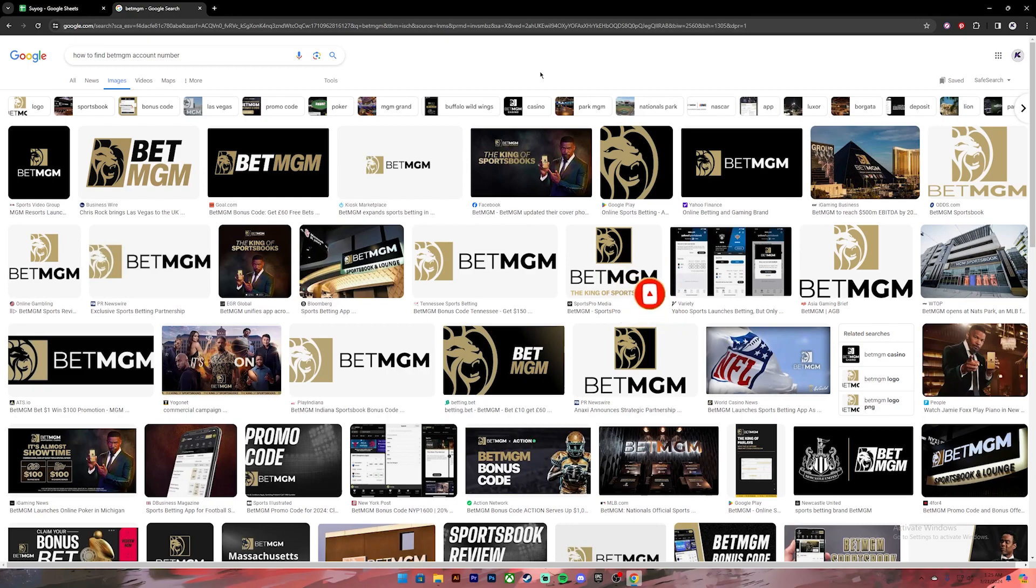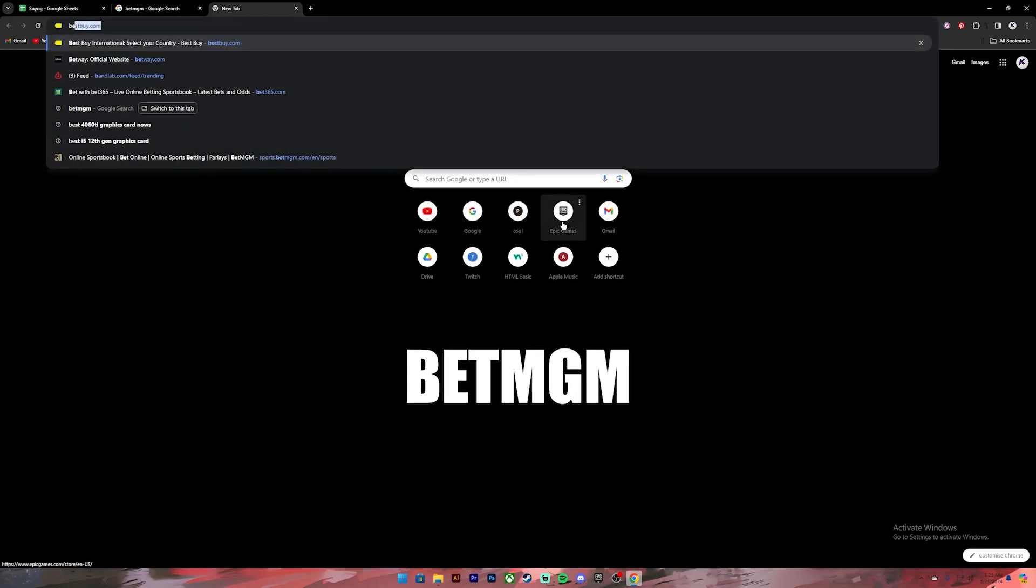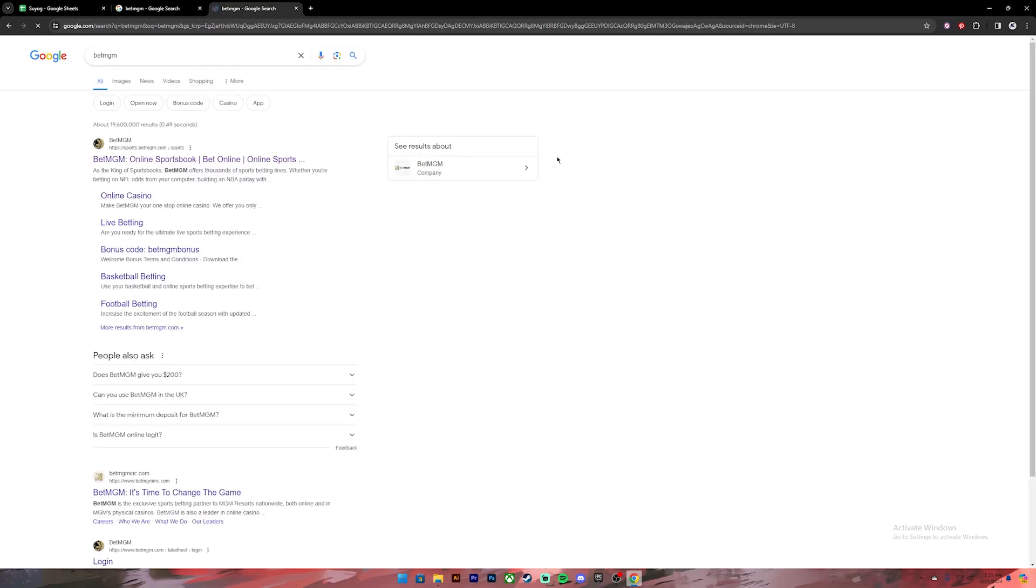Now let's get started. First of all, open your web browser, then on the search bar type in BetMGM. Once you press enter you will get these kind of results. From this, click on the first link.